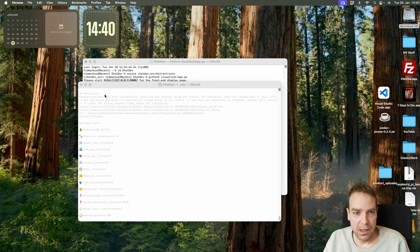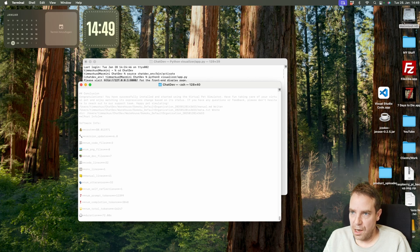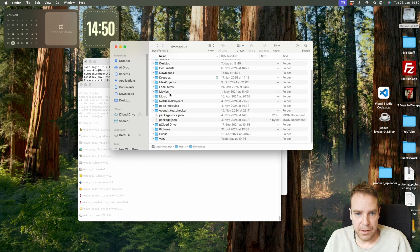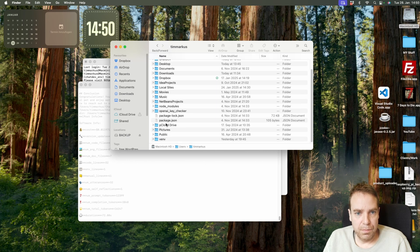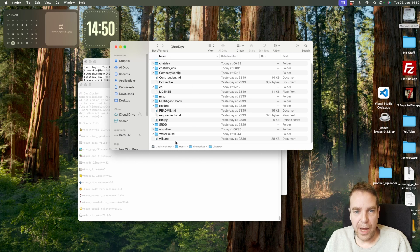Congratulations — you have successfully installed and started using the virtual pet simulator. Have fun taking care of your virtual pet and watching its expressions. Then let's see where our program is. I open Macintosh HD, my user folder, and search for the ChatDev folder. All your created programs are in the warehouse folder.